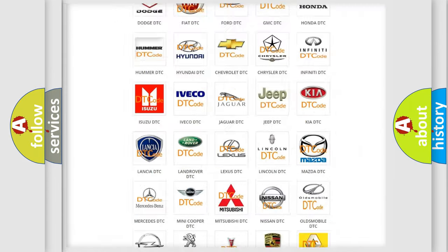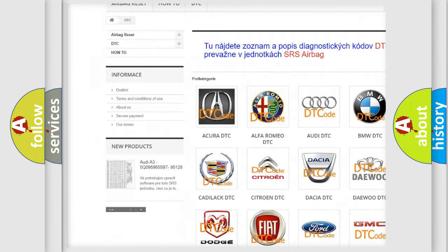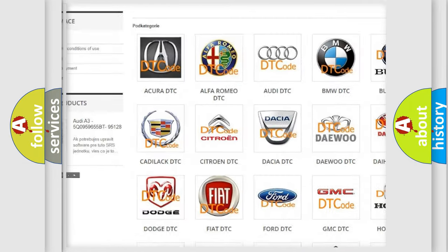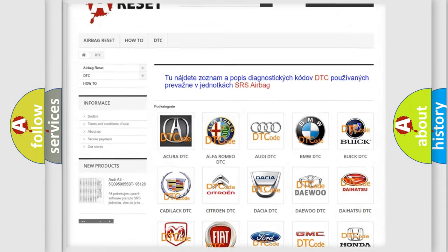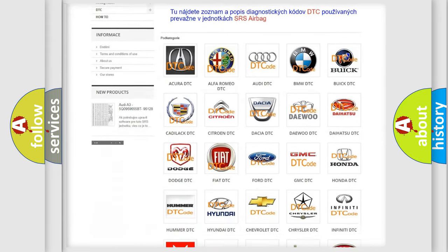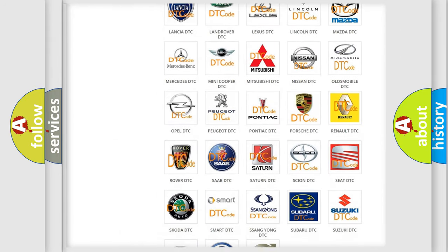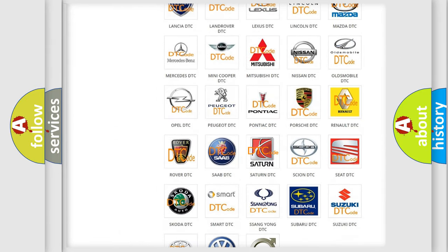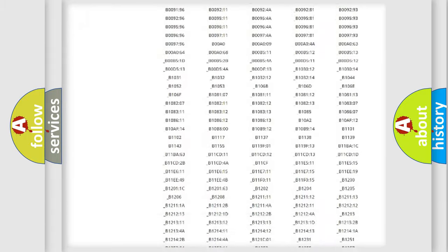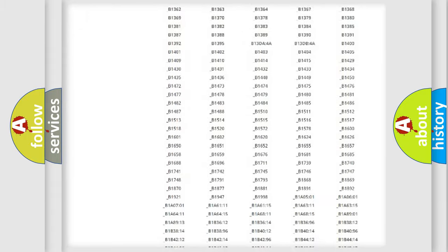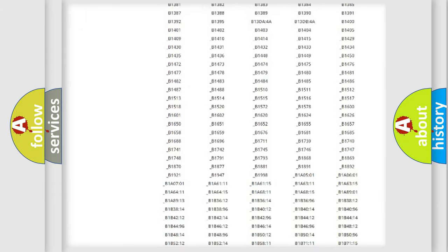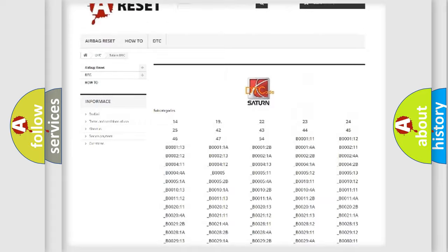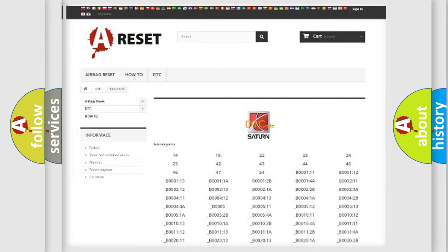Our website airbagreset.sk produces useful videos for you. You do not have to go through the OBD2 protocol anymore to know how to troubleshoot any car breakdown. You will find all the diagnostic codes that can be diagnosed in Saturn vehicles, also many other useful things.